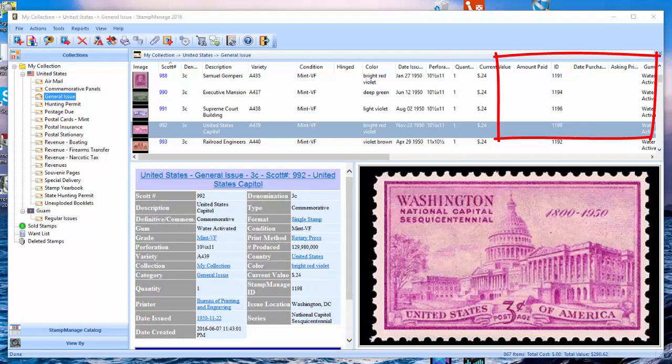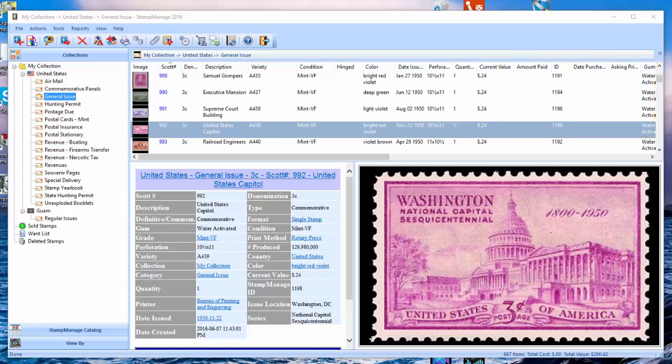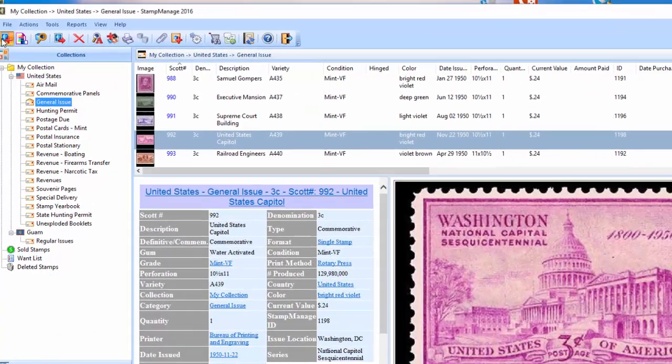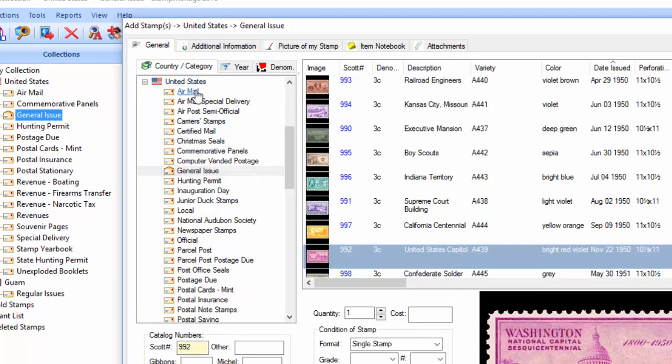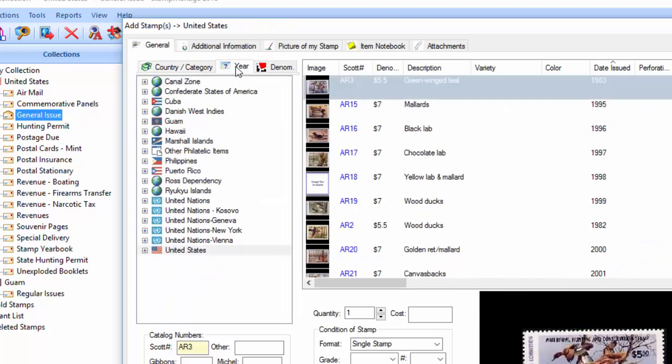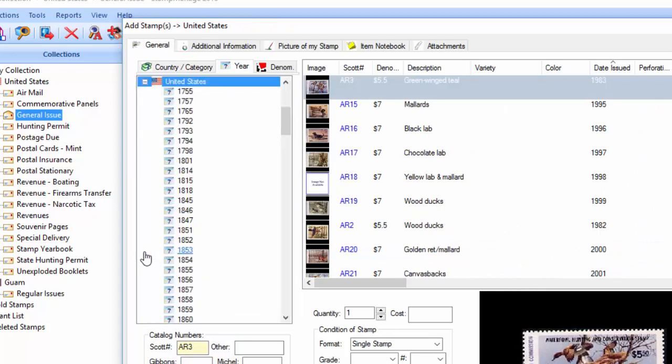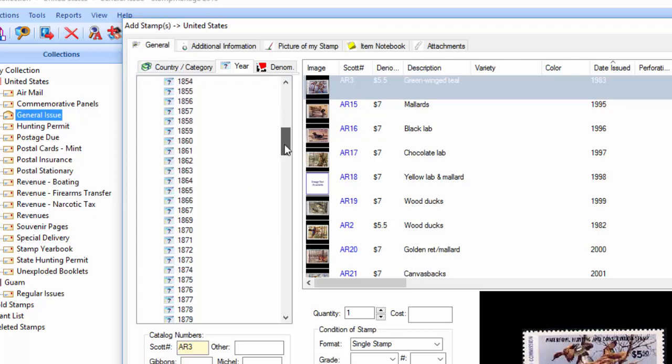Now, we added for the 2016 edition, an add by year feature. So, what you can do in the add stamp dialog is the default is look at the country and category. You can click on this little tab here and expand it. And instead of showing the categories, it now shows all the years present in the stamp database for that particular country. So, that's a quick way to add stamps for an entire year.